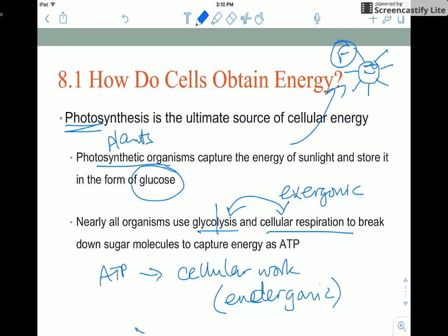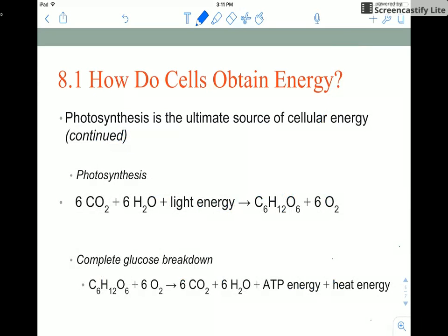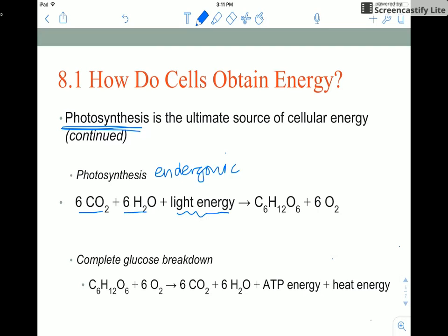Let's look at this energy coupling a little bit closer. Here is our favorite equation so far this year, continuing on with photosynthesis. Photosynthesis is an endergonic process — it takes lower-energy reactants, adds energy from the Sun, and stores that energy in high-energy products such as glucose.